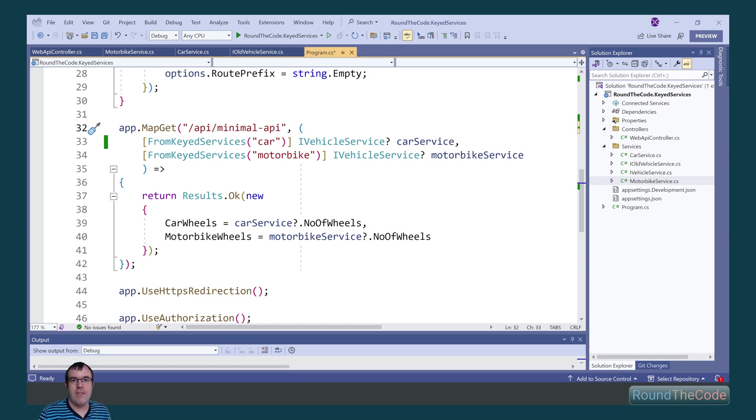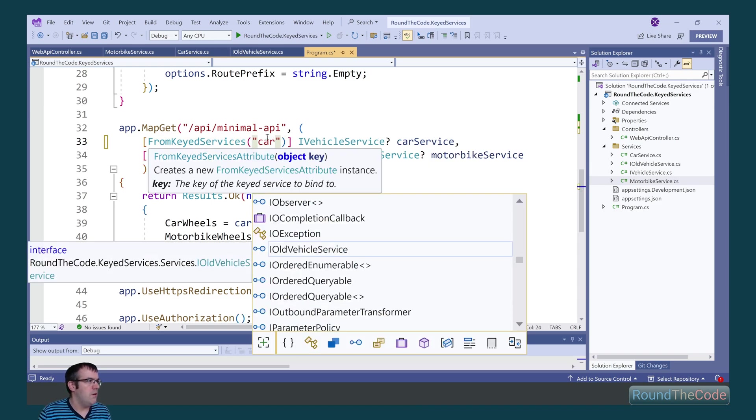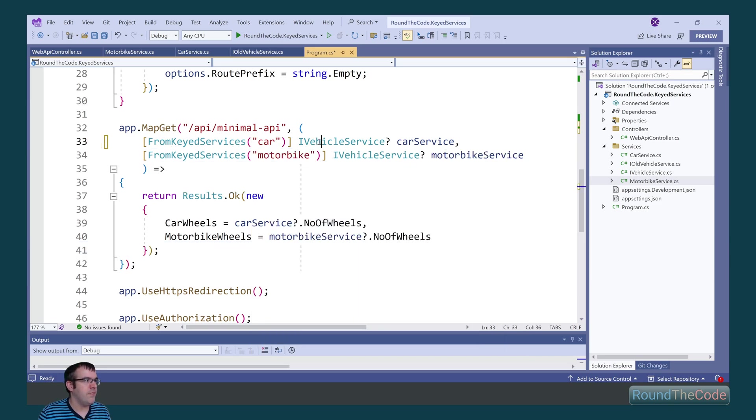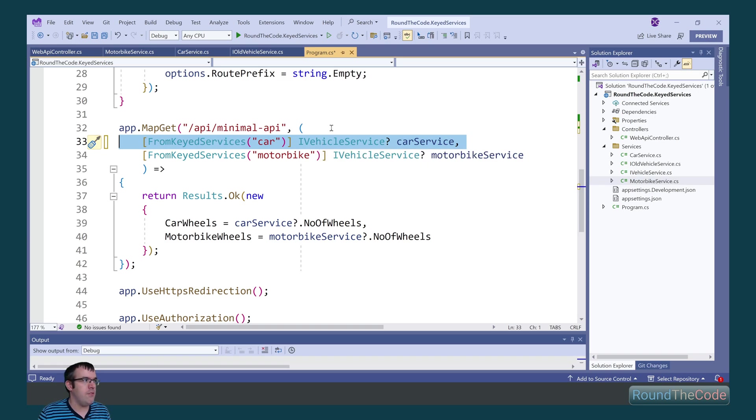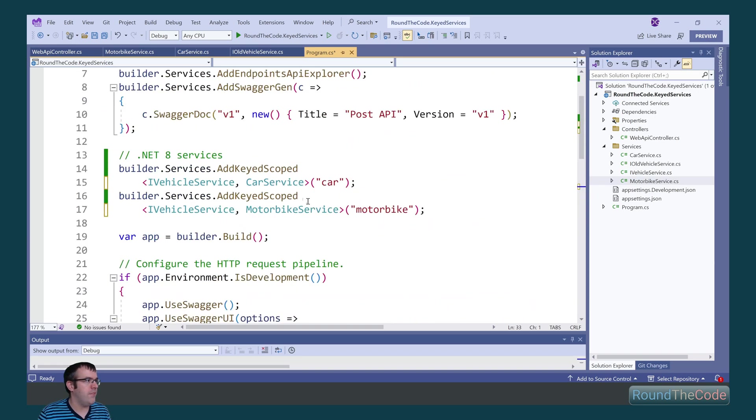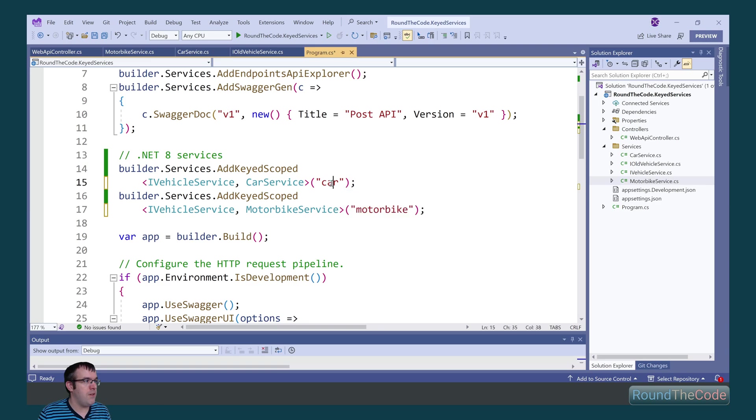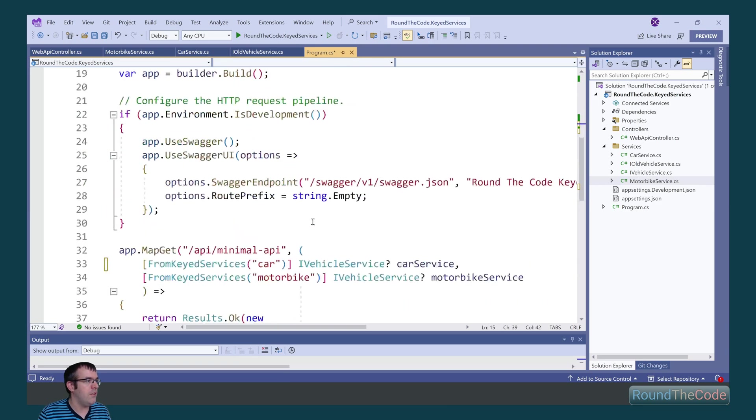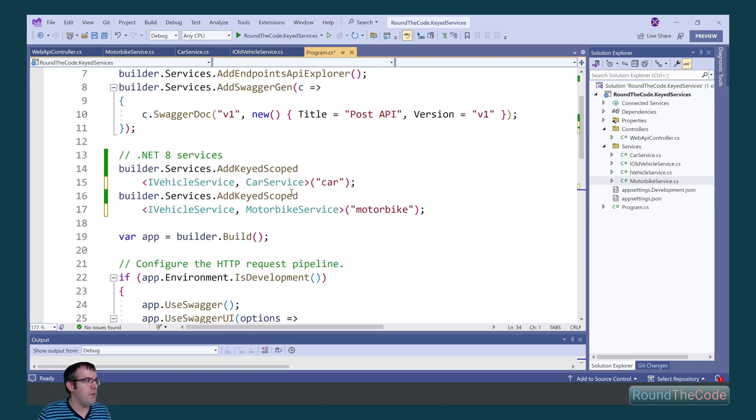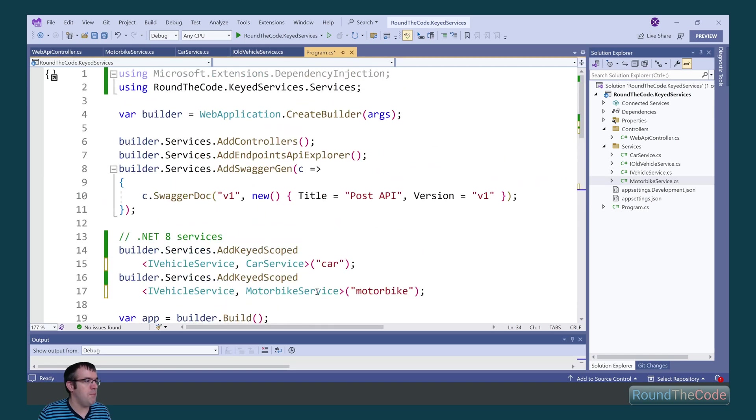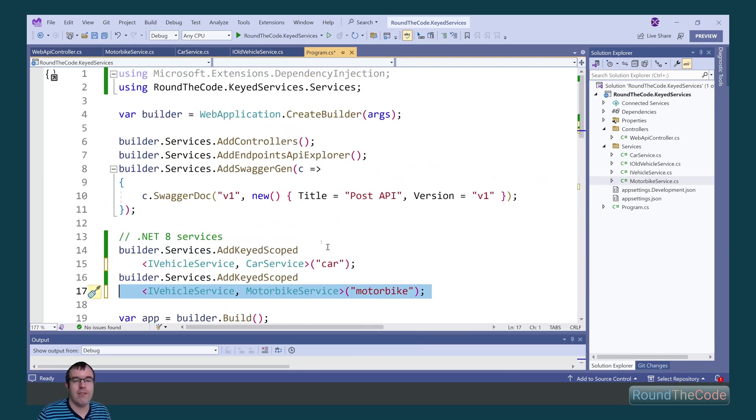To inject a key service into a minimal API endpoint, we need to add this fromKeyServices attribute. Within it, there's a parameter where we have to specify the key. For this one, we specify car, so it's going to inject the car service. That is because we've added the car service implementation with a key of car. This one will be motorbike because we're using the motorbike service with a key of motorbike.